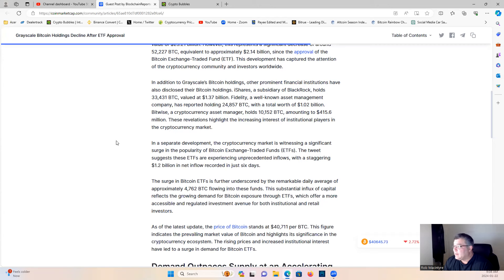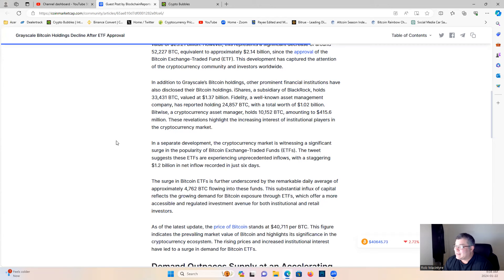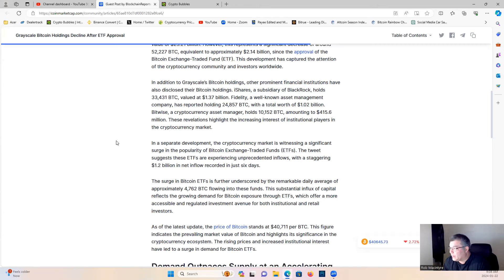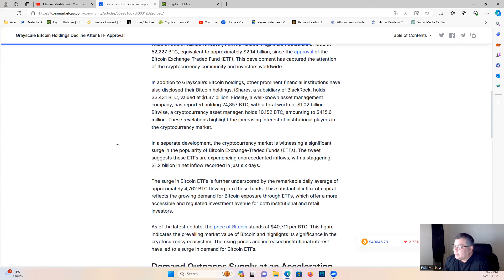Fidelity, a well-known asset management company, has reported holding 24,857 Bitcoin with a total of $102 billion. Bitwise, a cryptocurrency asset manager, holds 10,152 Bitcoin, amounting to $415.6 million. These revelations highlight the increasing interest of institutional players in the cryptocurrency market.